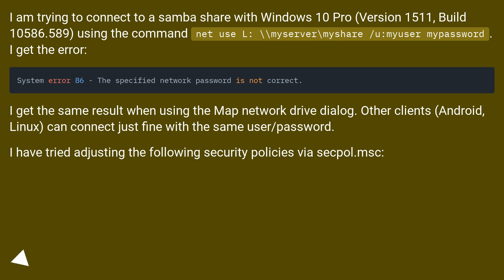version 1511, build 10586.589, using the command: net use L: backslash backslash myserver backslash myshare slash u: myuser mypassword. I get the error: